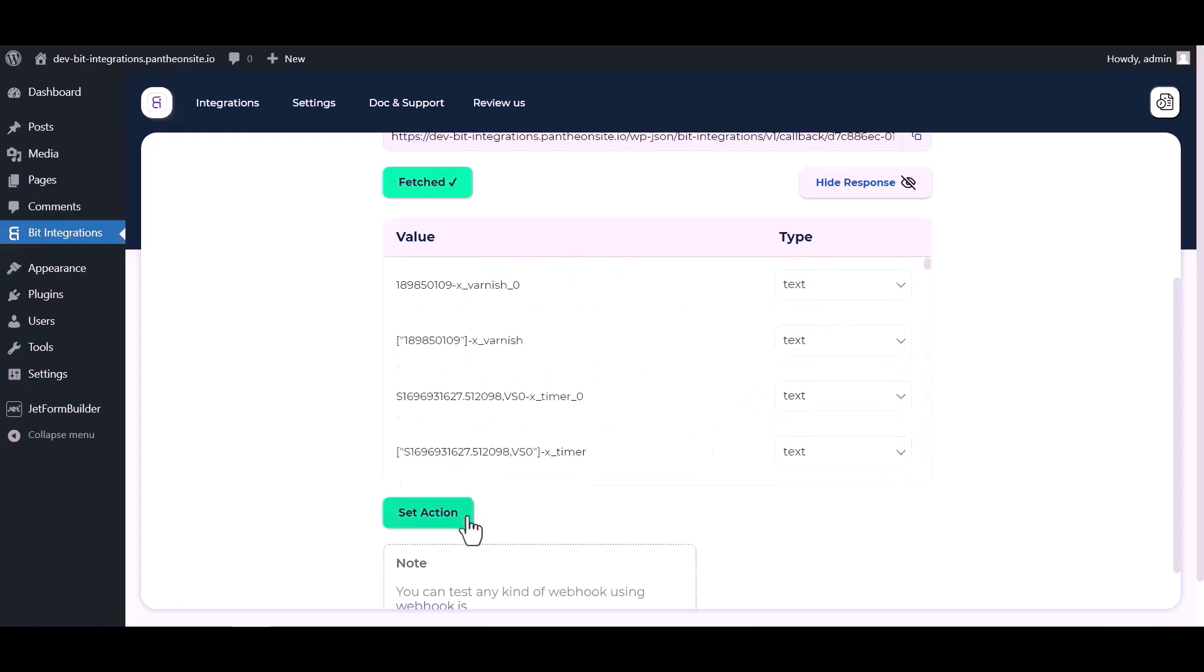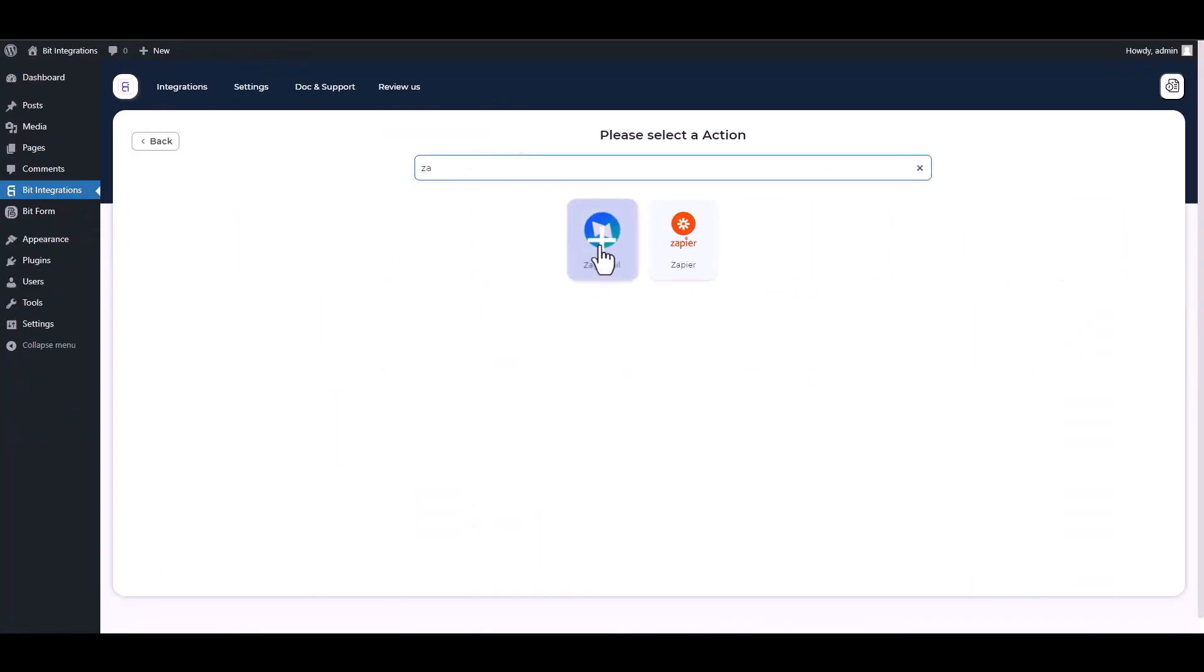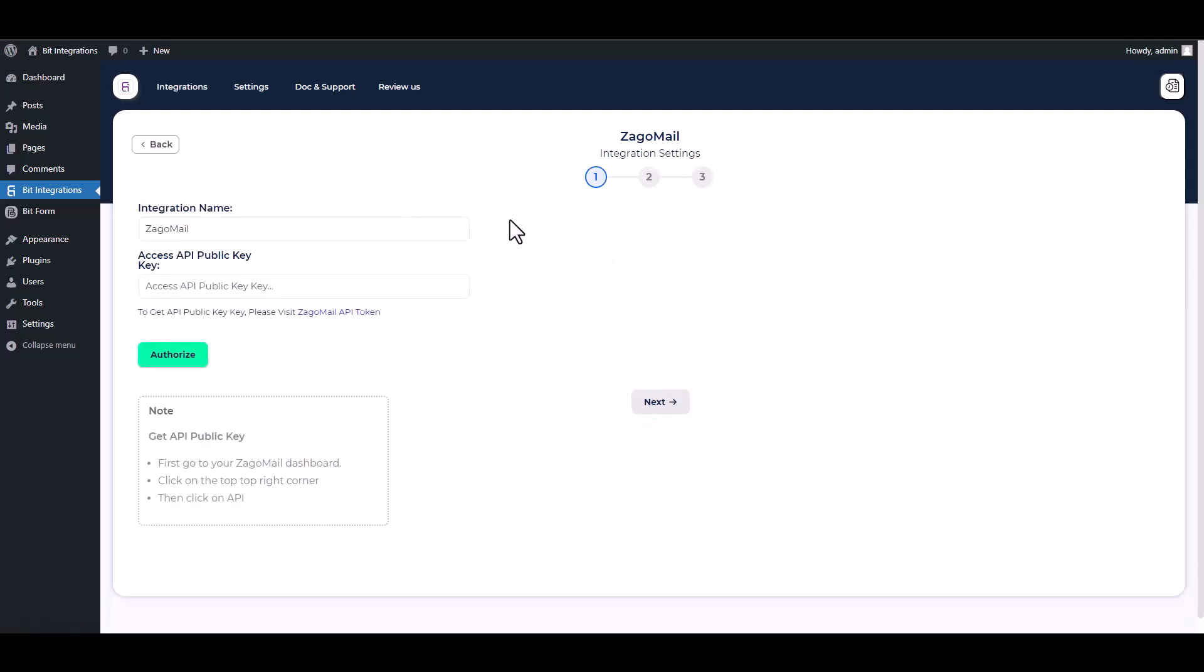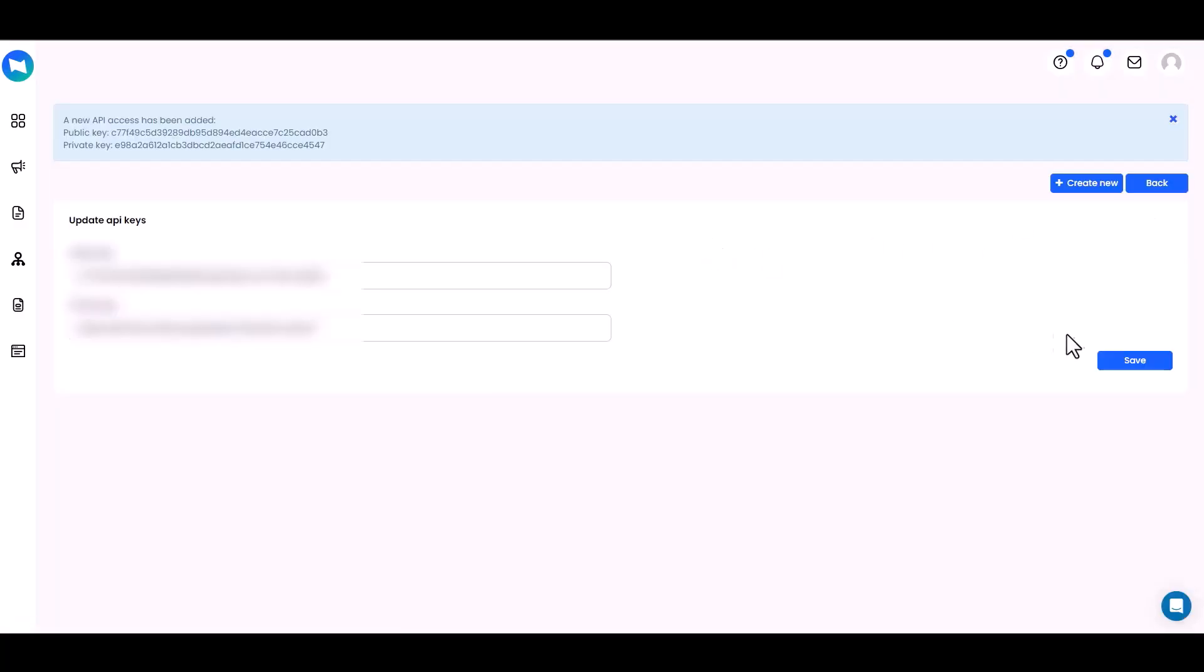Now click Set Action, search and select Zogamail. Enter your public API key here. Please visit Zogamail API Token to generate new keys and save it.